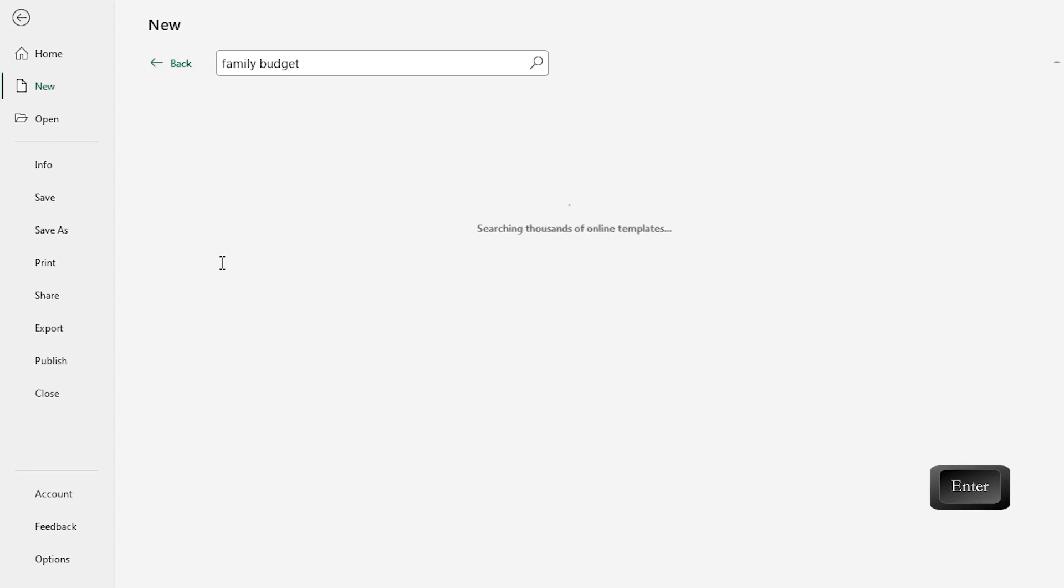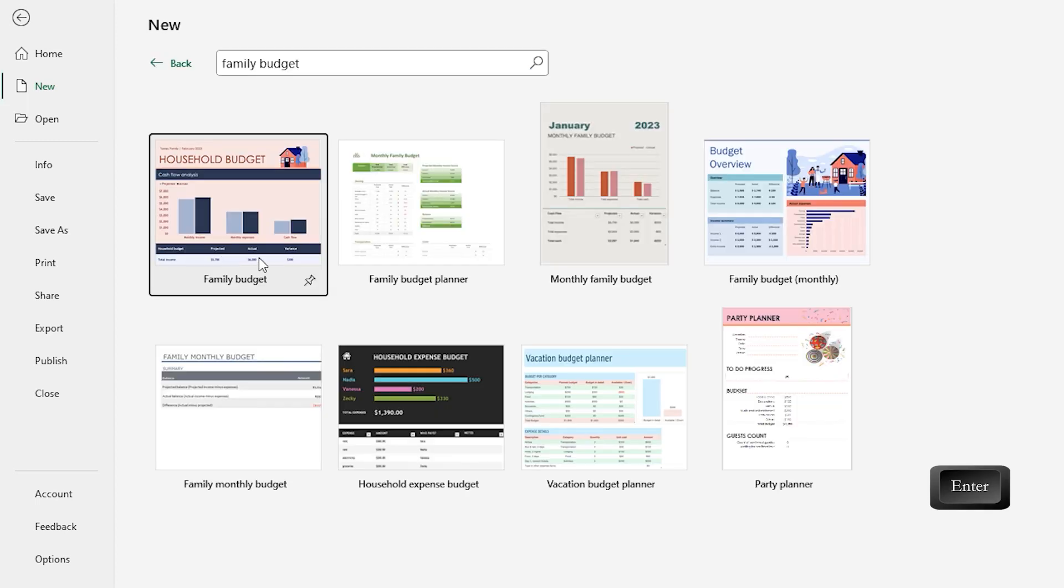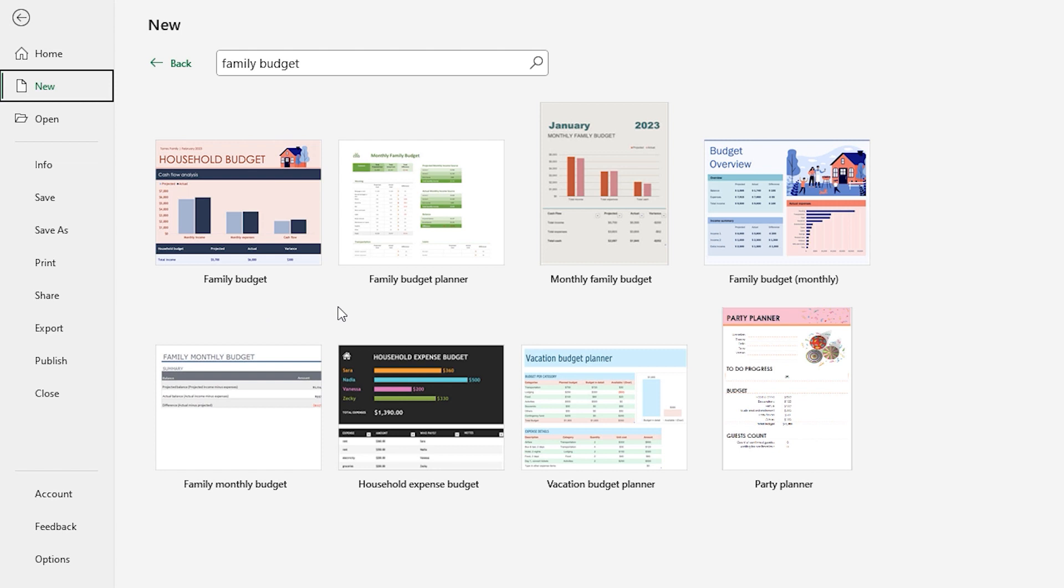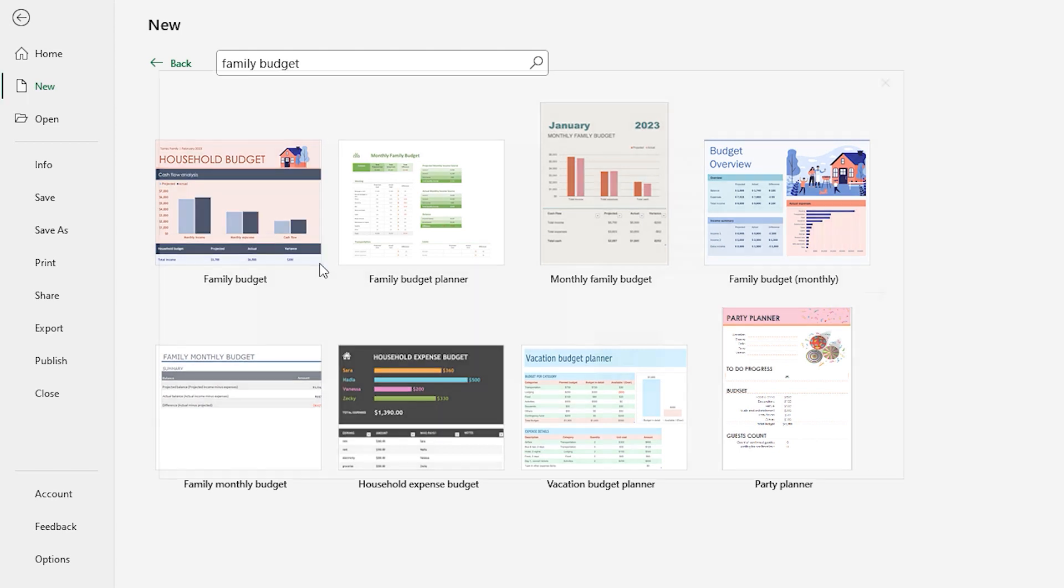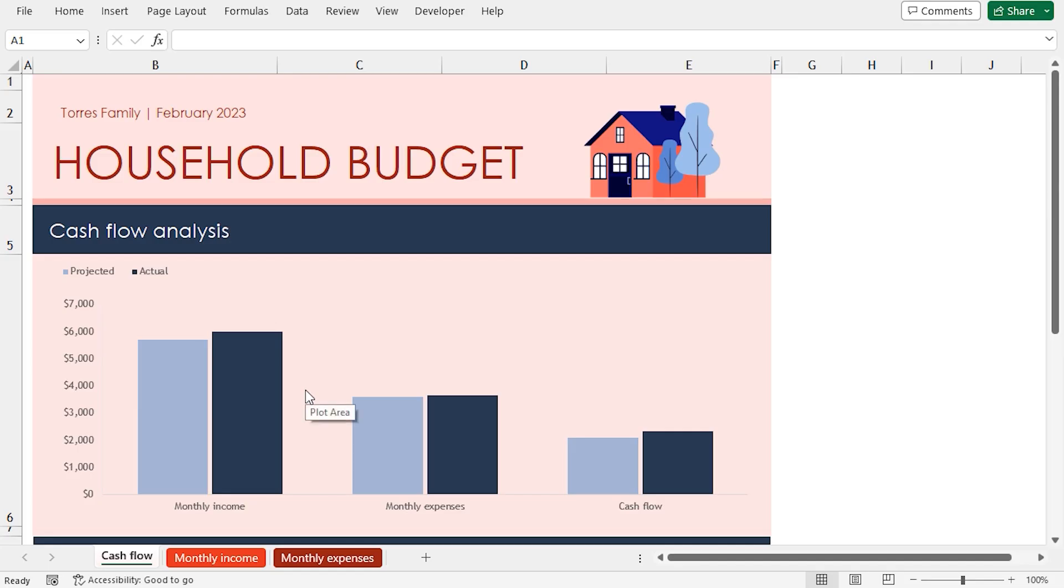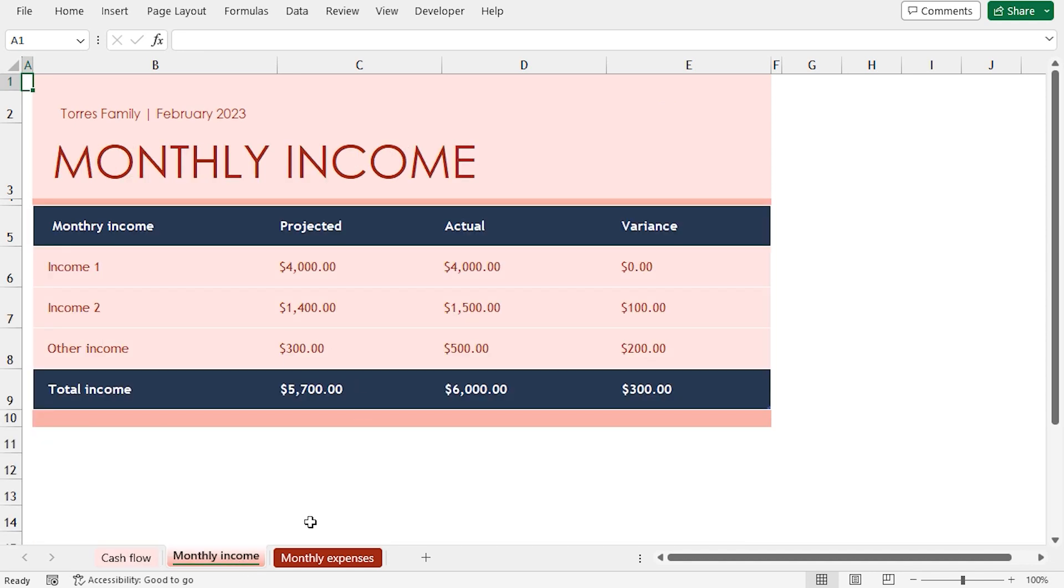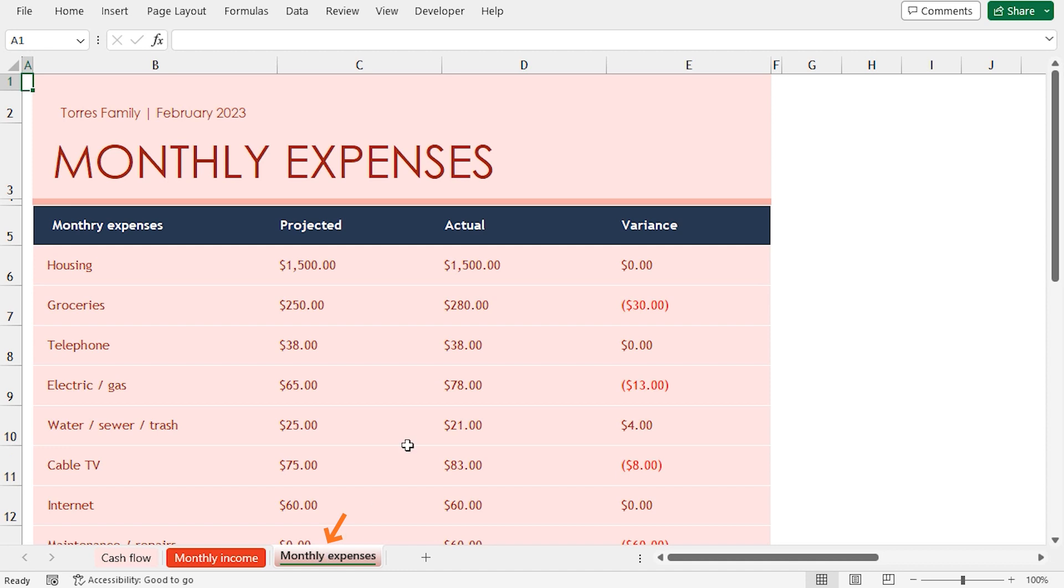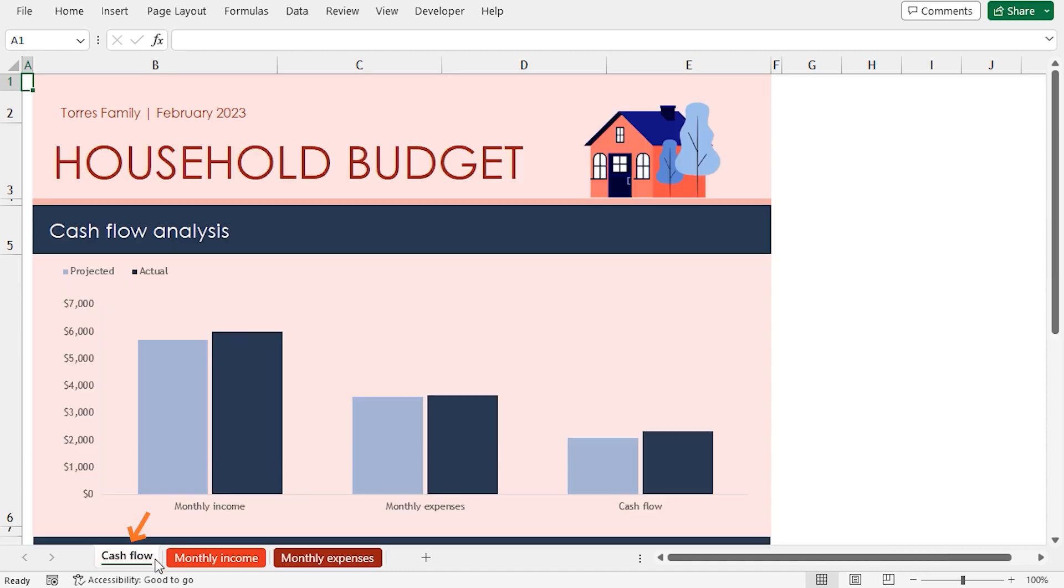You will get a list of the available templates. You can choose anyone according to your liking. I'll choose Family Budget. Click on Create. This downloads and opens up the template in a new workbook. Here you can enter the monthly income and your expenses and keep track of them in this worksheet.